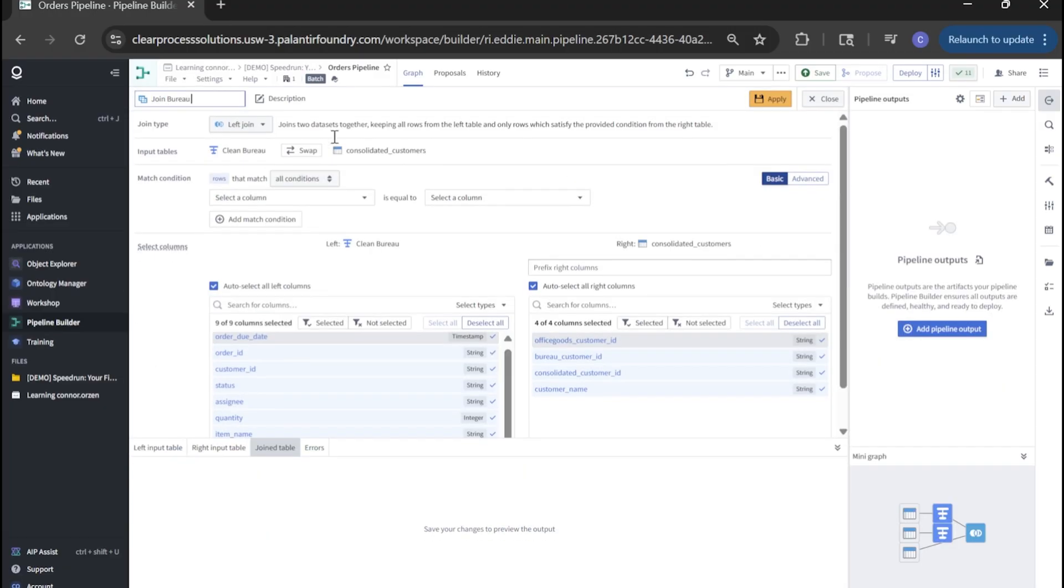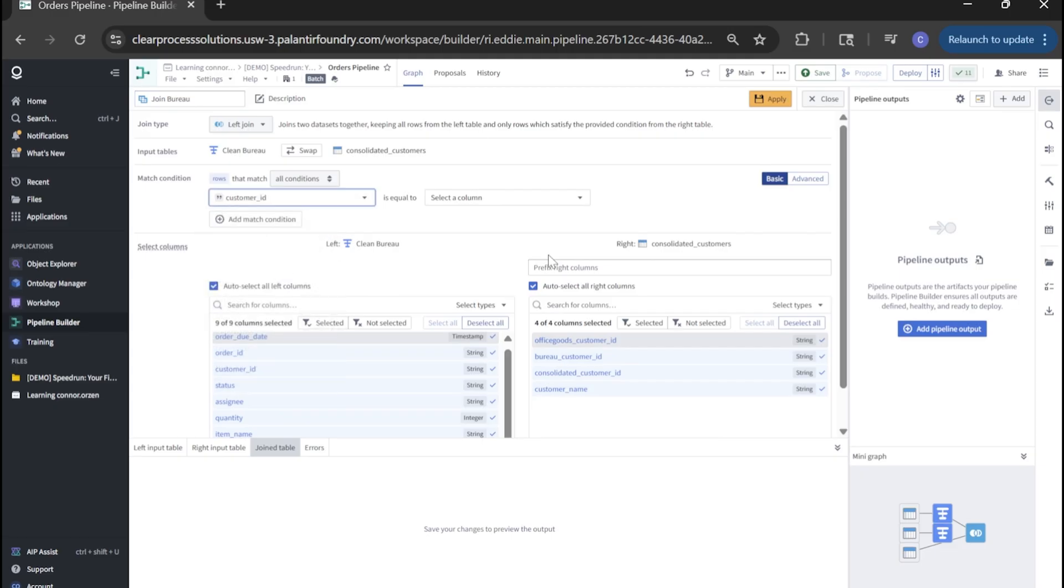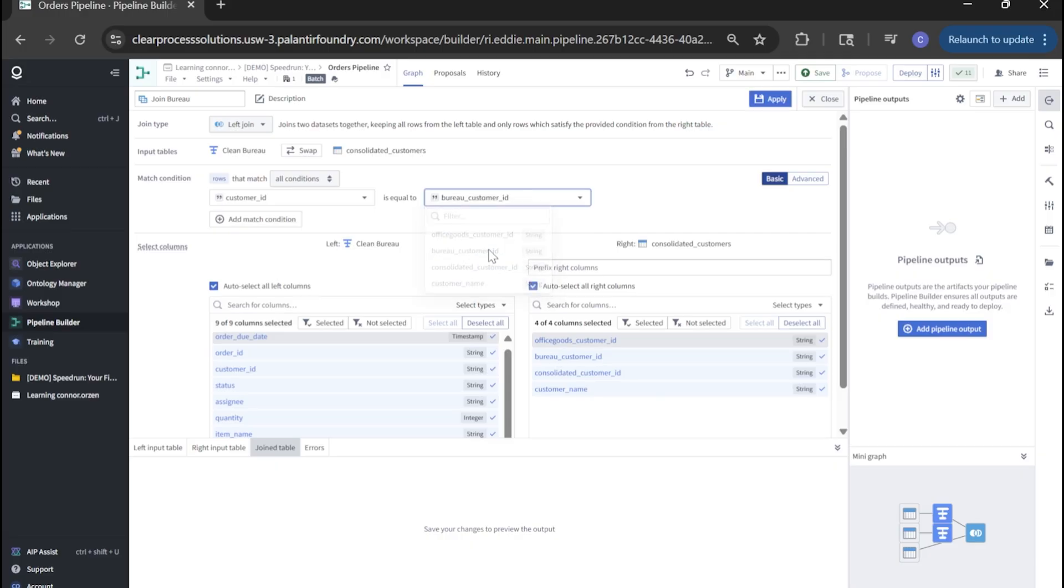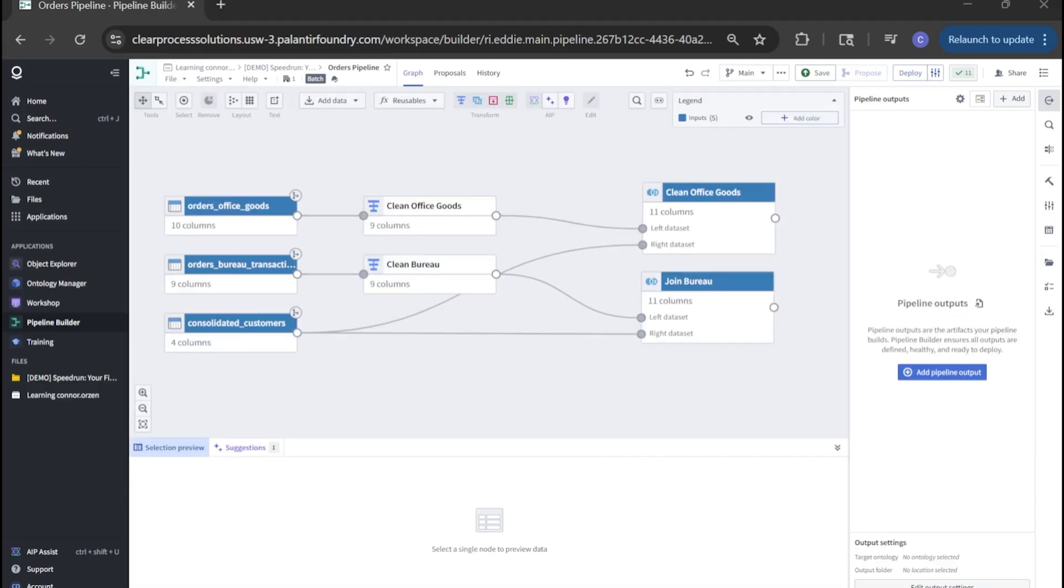Let's rename our join. Let's set our match condition to customer ID and bureau customer ID and deselect the columns that we don't need. So office goods and bureau customer IDs. Click apply and close.